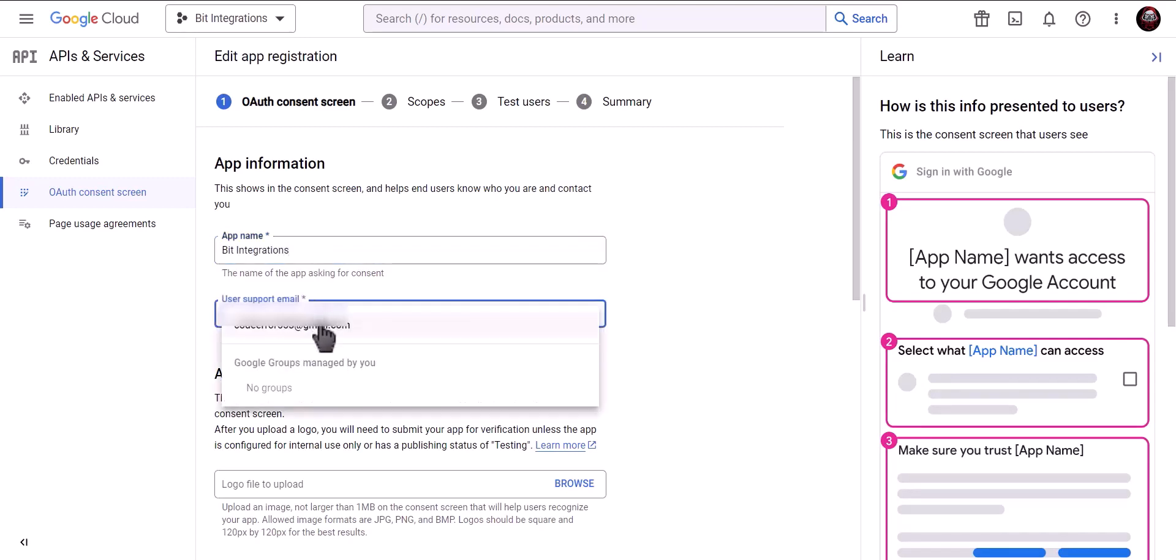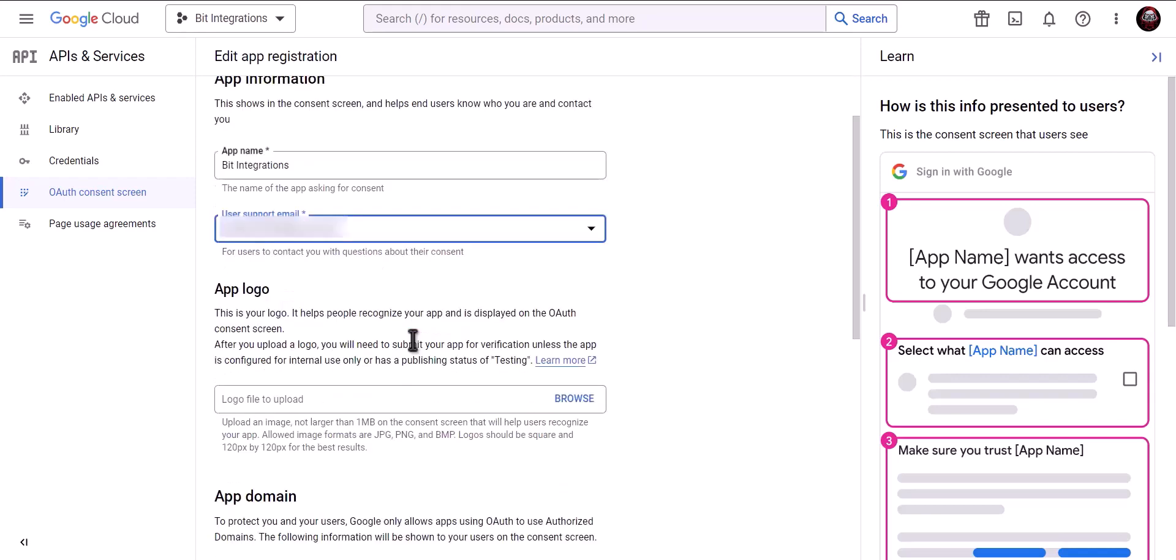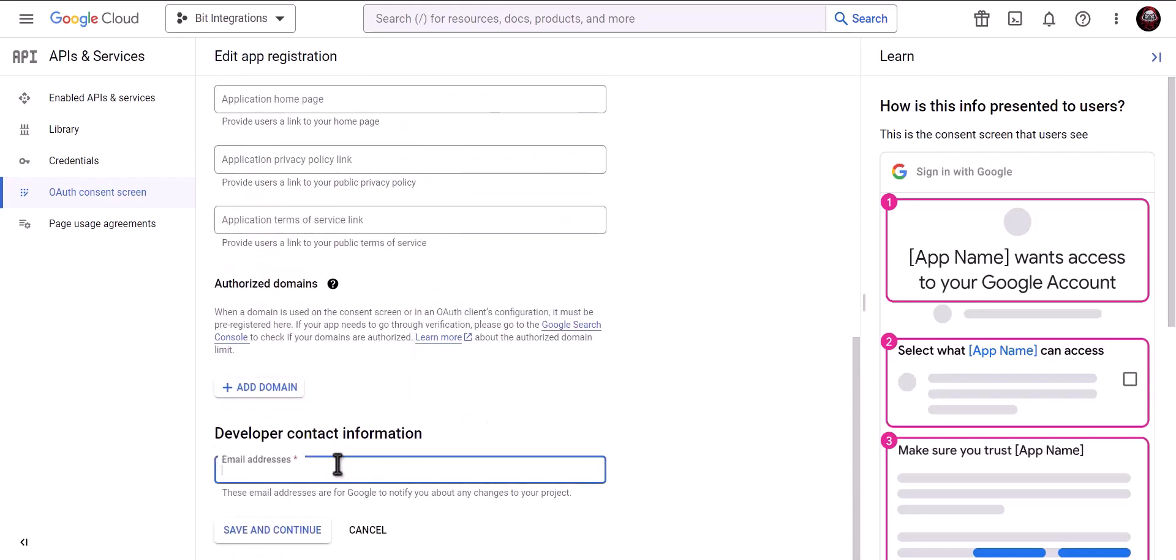Give a user support email. Give developer contact information email. Save and continue.